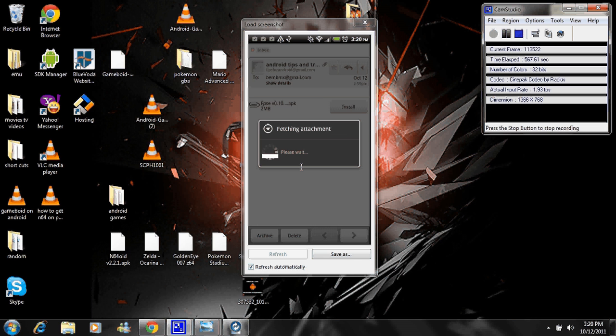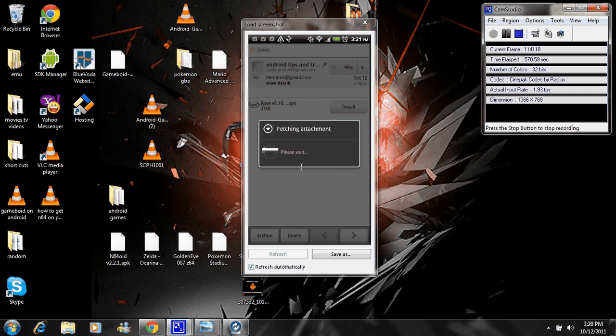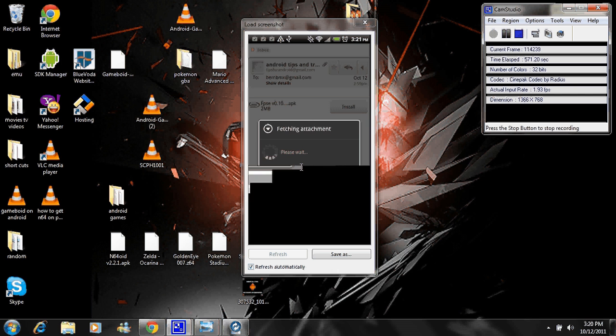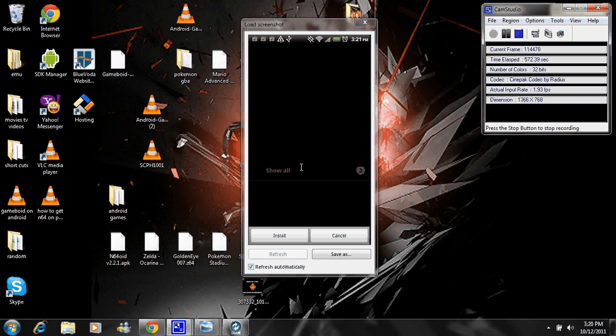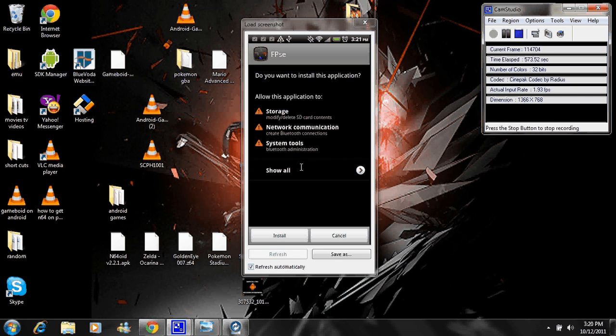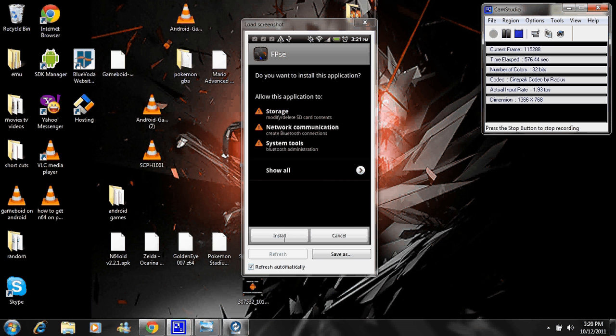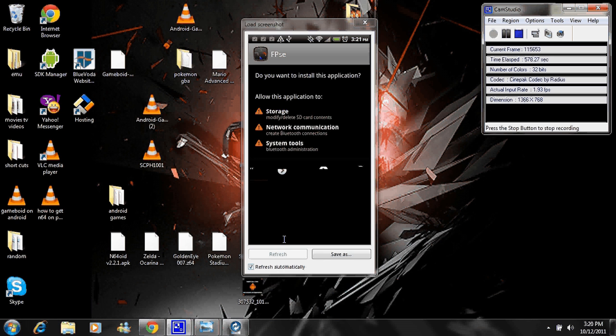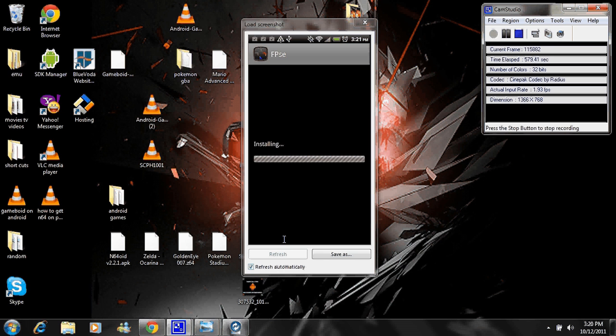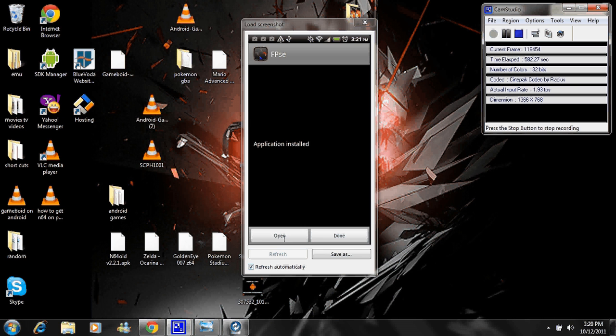So you'll get this screen. Just go ahead and click install. Click install. And once it's done, just click open.